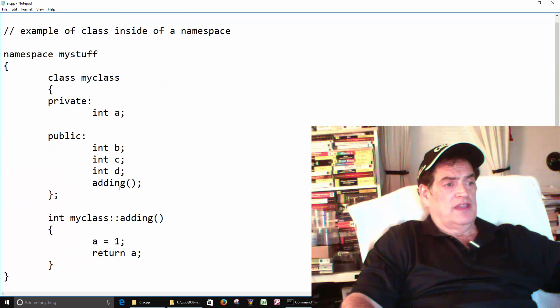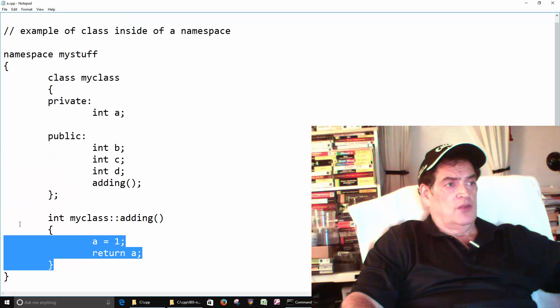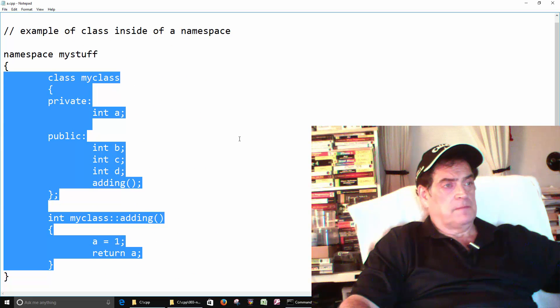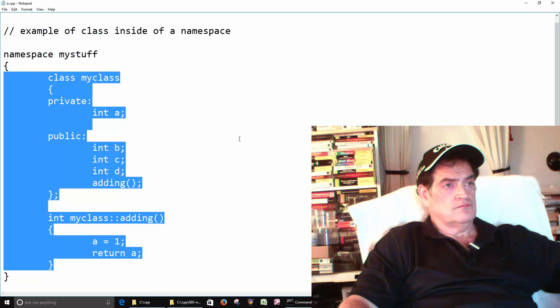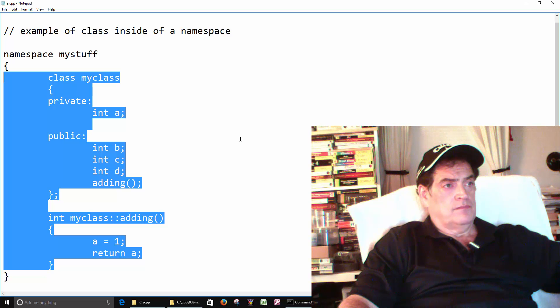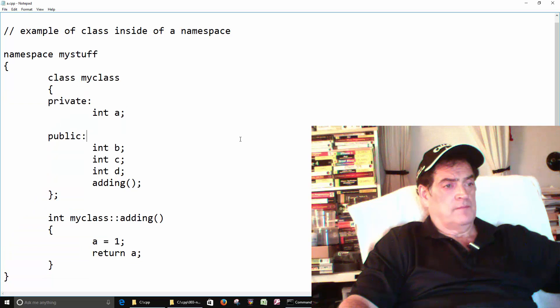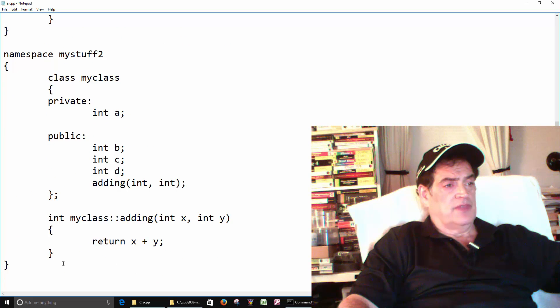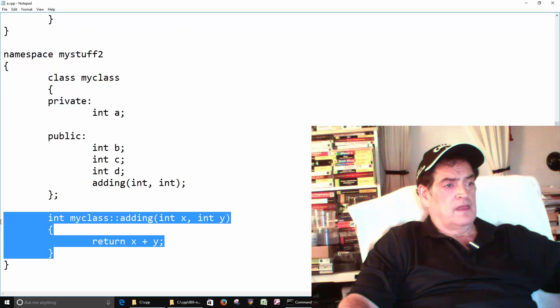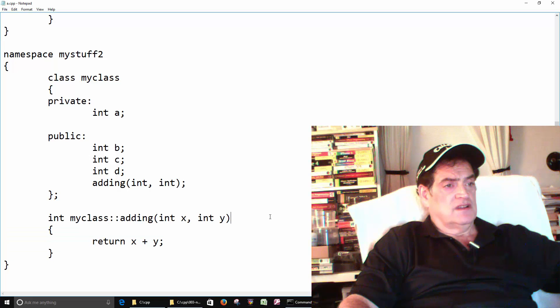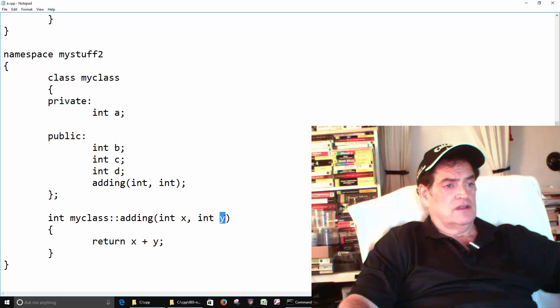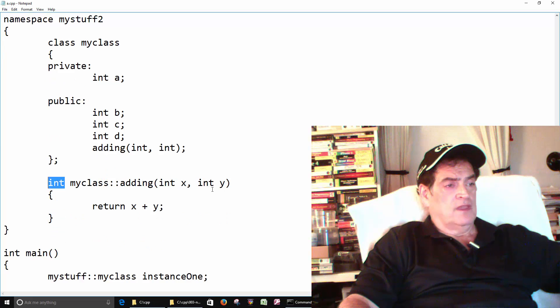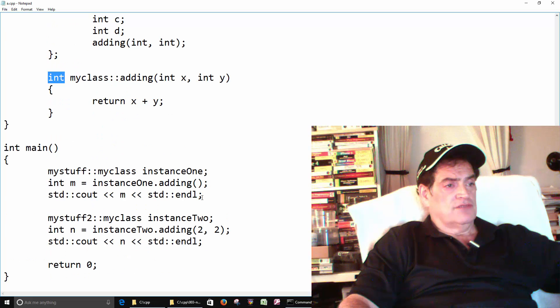So the main thing is that we have a class inside of a namespace. And then the second one, it's basically the same thing, but our function takes two integers, adds them up, and returns the value. So just to run through it.